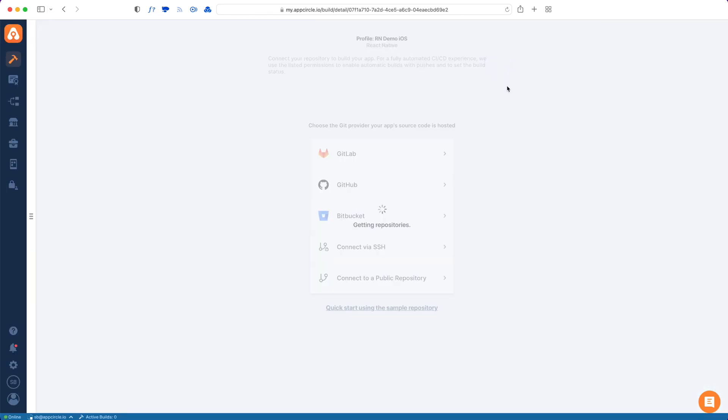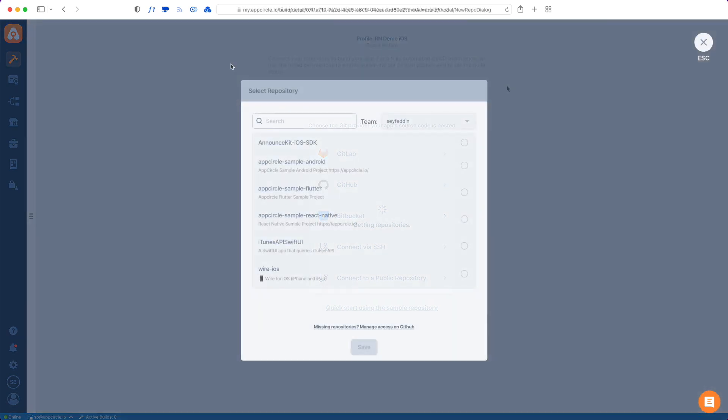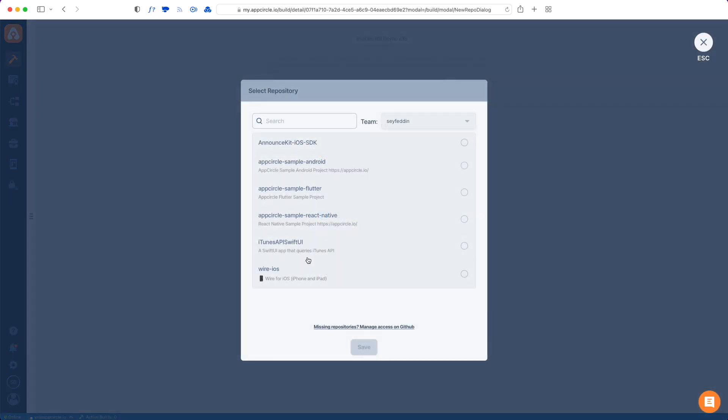My source code is on GitHub so I will just choose GitHub and then it will ask me to give access to my GitHub repos. Once I've given access to my repos I will see a list of repositories in AppCircle.